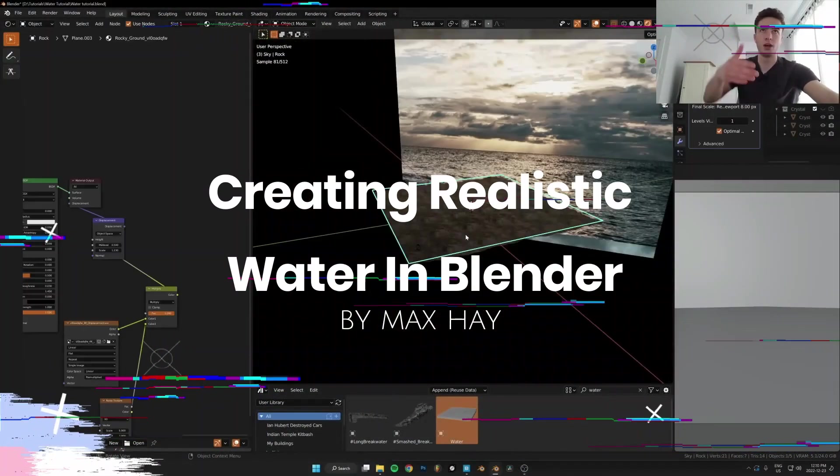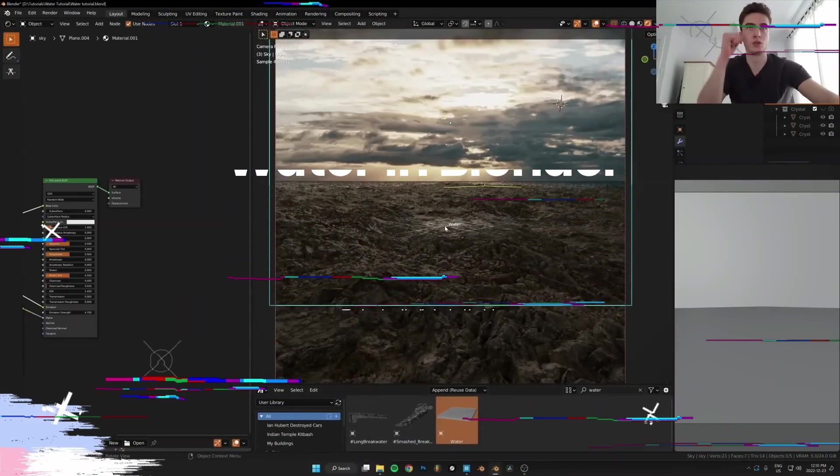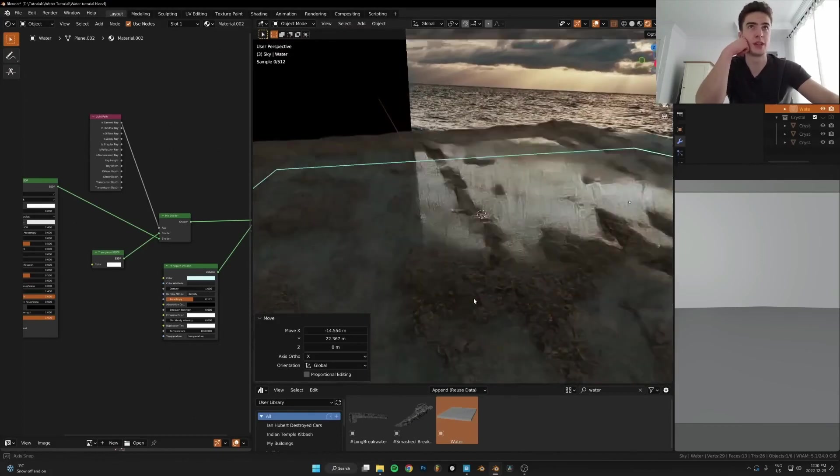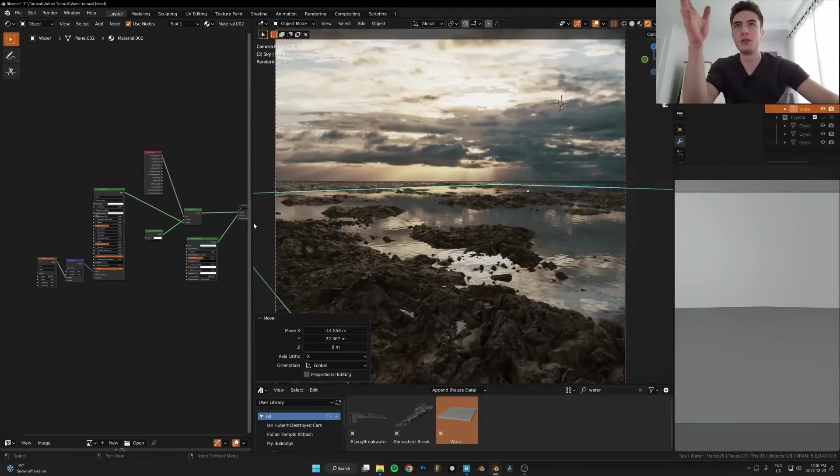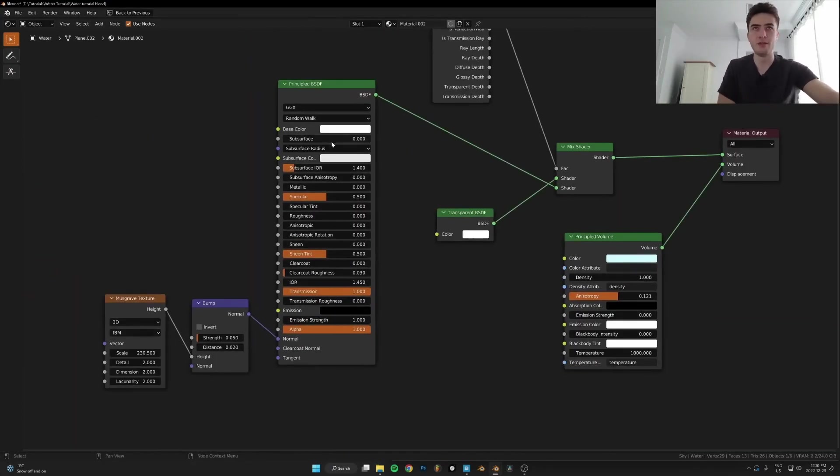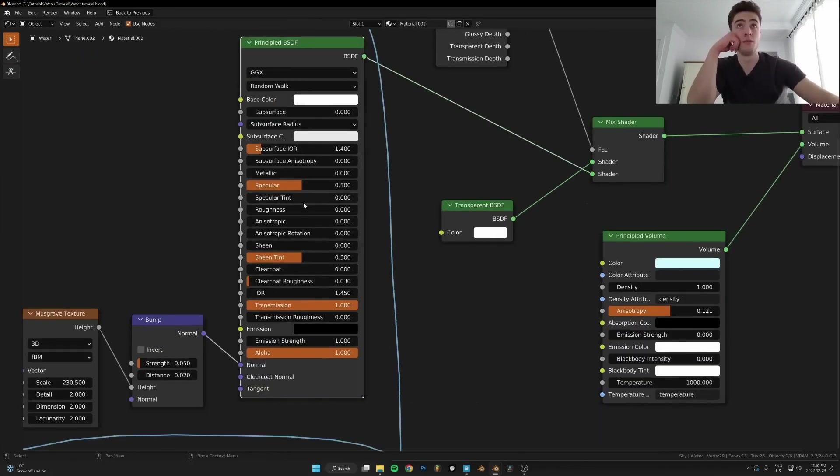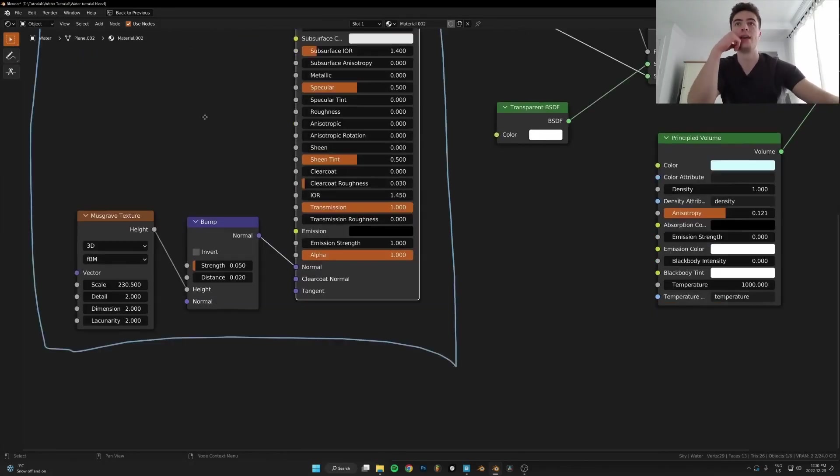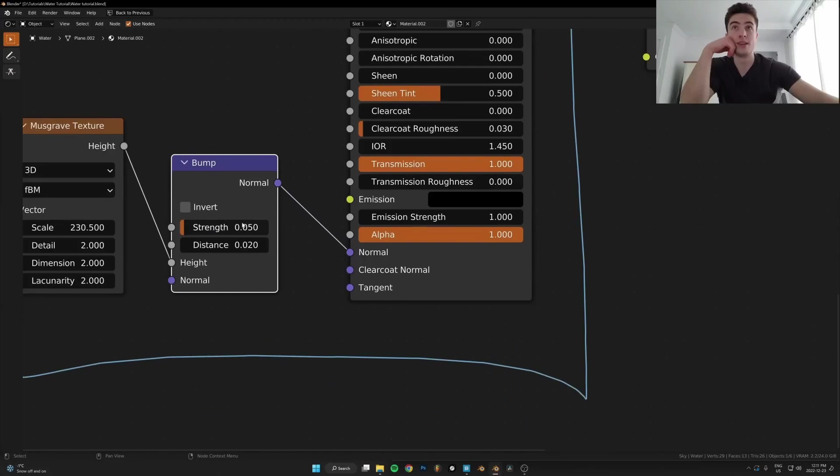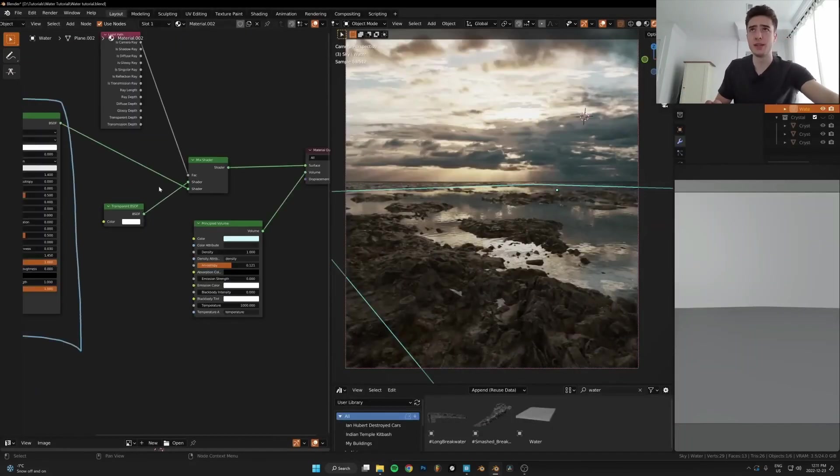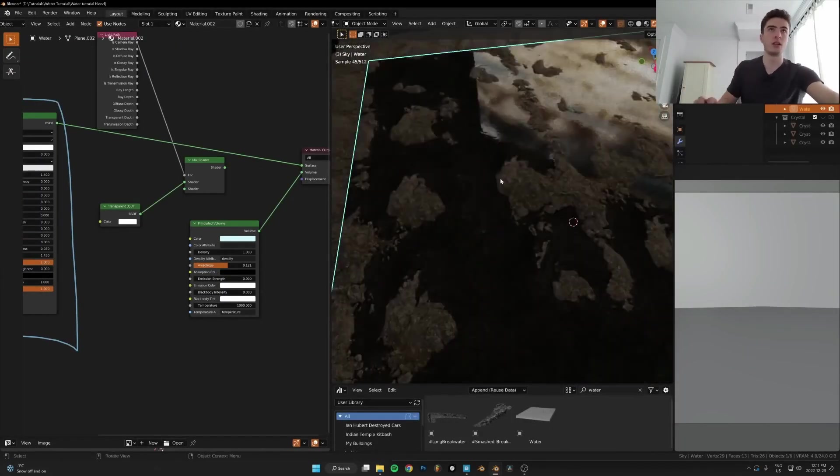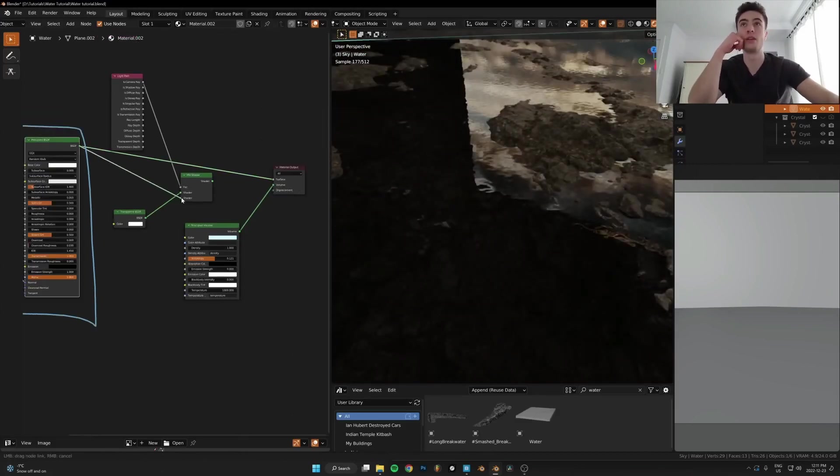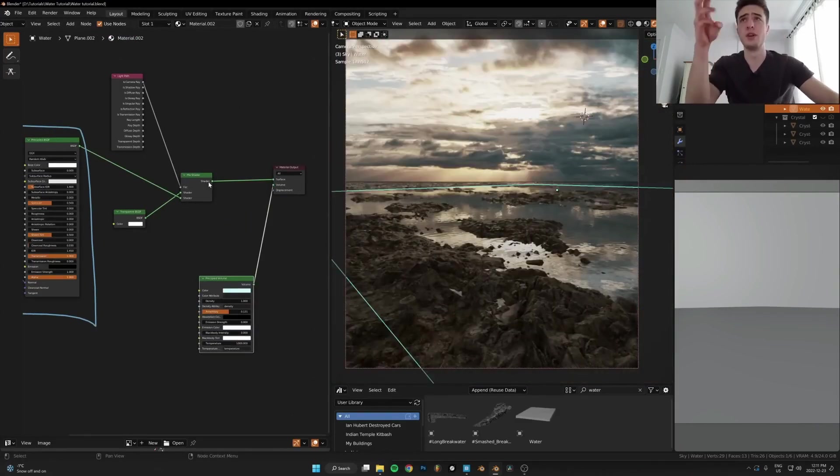Creating Realistic Water in Blender by Max Hay. Another amazing water tutorial, but this time is surface water. The tutorial will run you through an interesting and easy way to create realistic water in Blender to create amazing renders like the instructor does. The tutorial is full of useful tips and tricks, so make sure to watch it till the end.